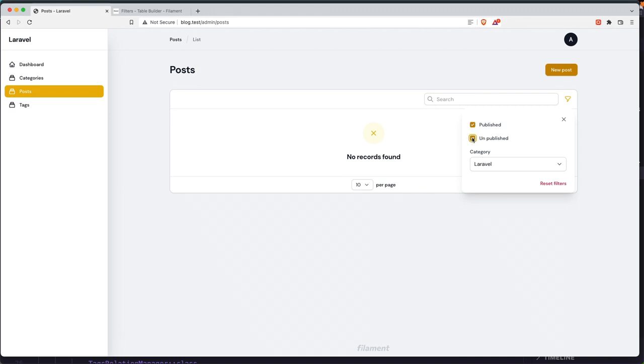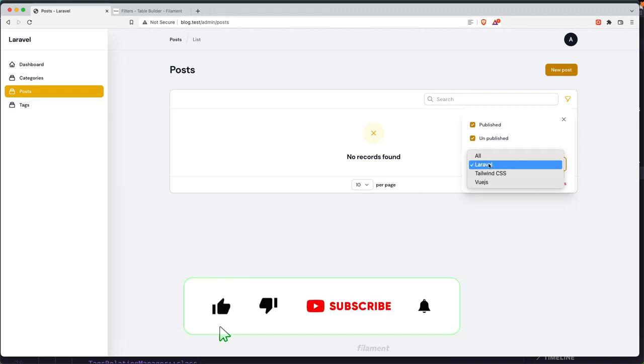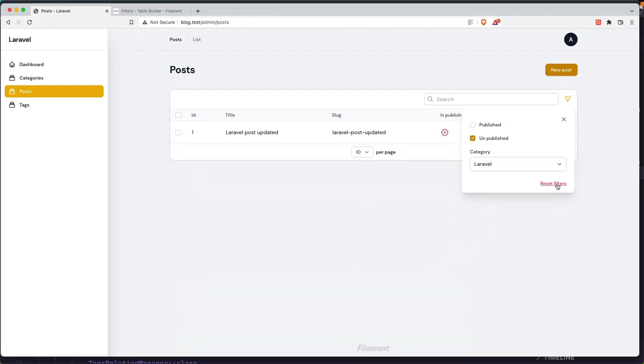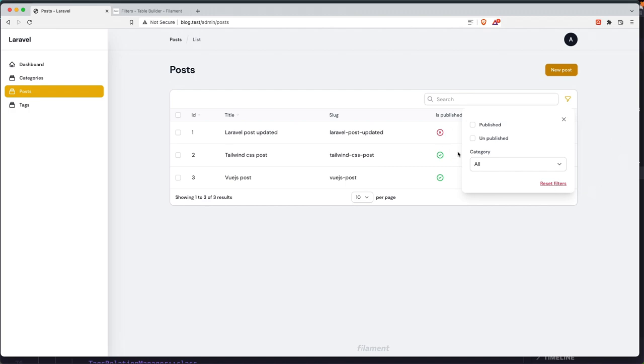If I click unpublished and Laravel, we have that. And we can reset filters and reset all back.